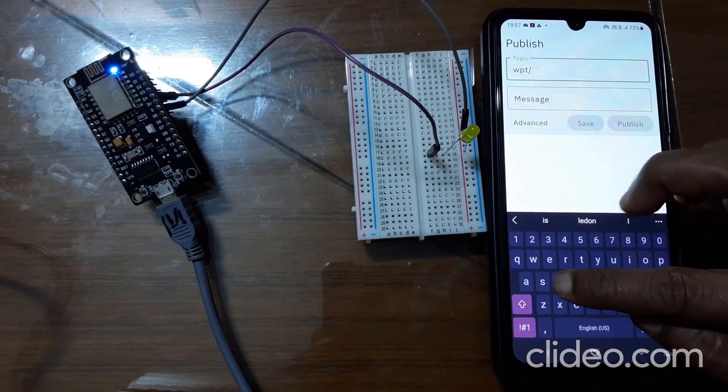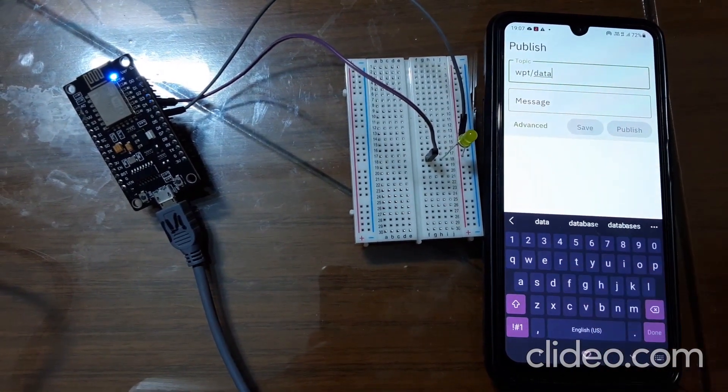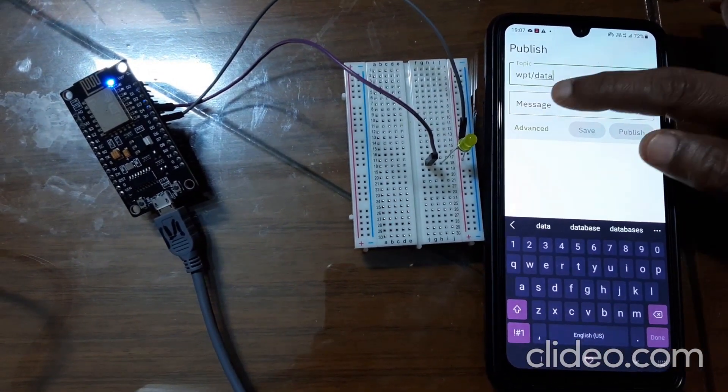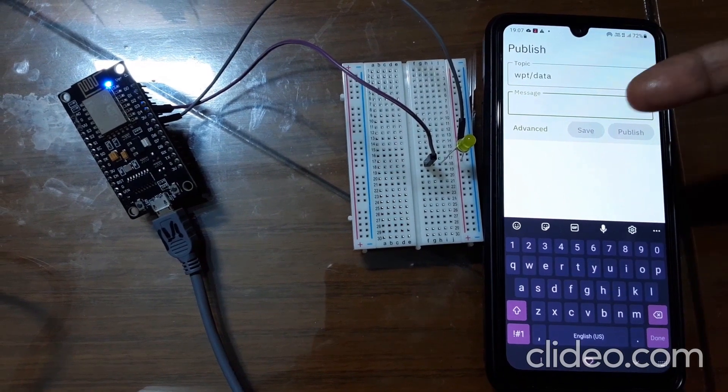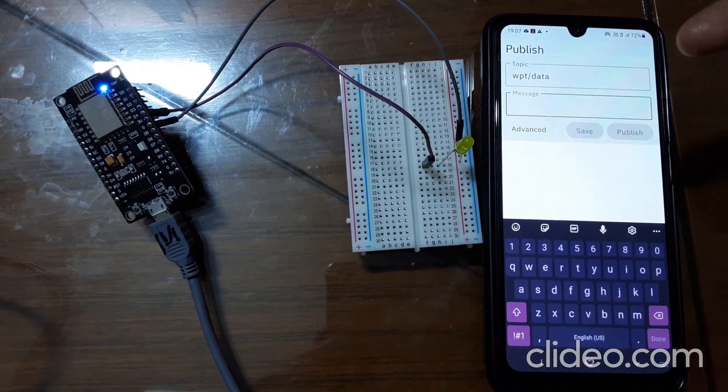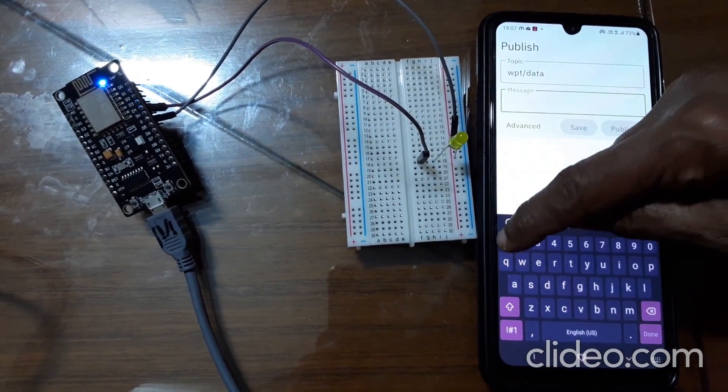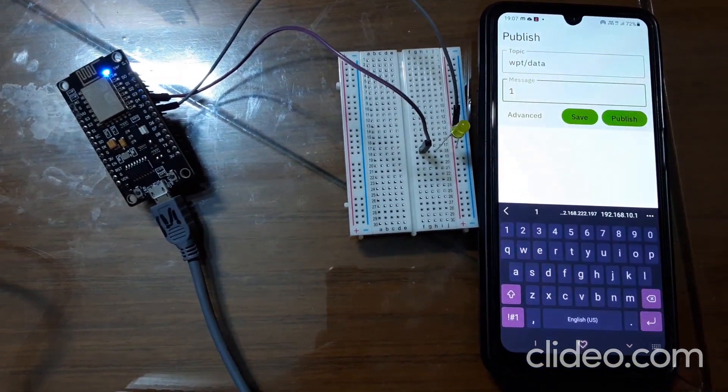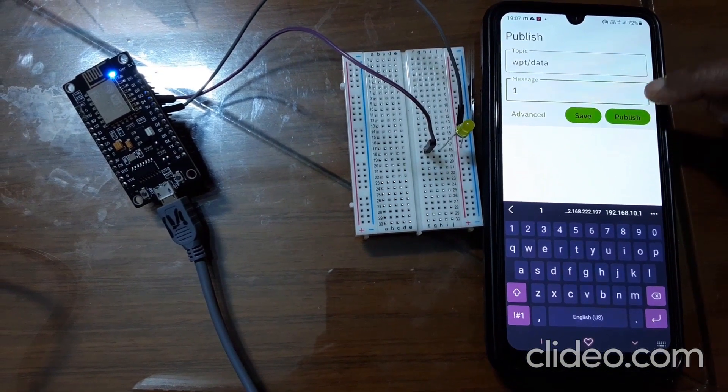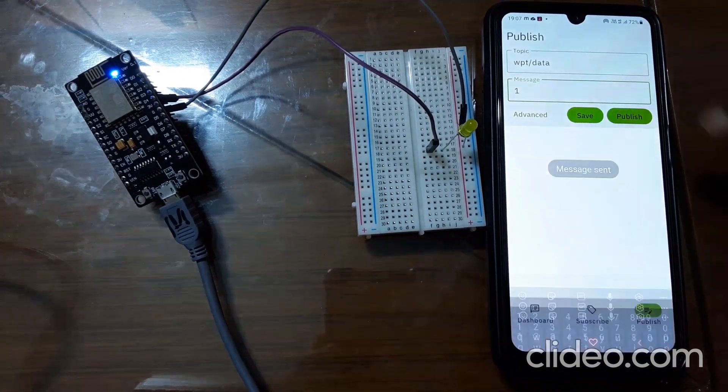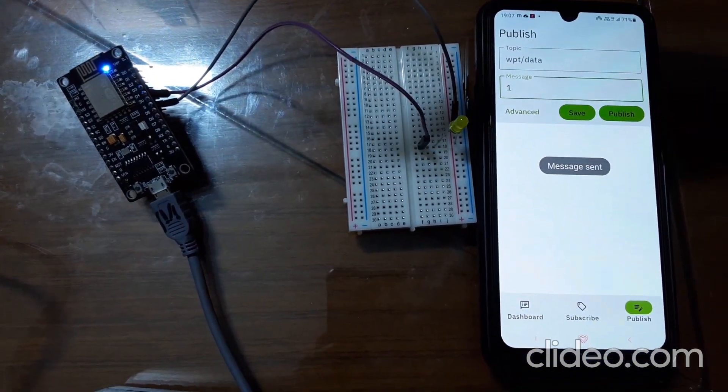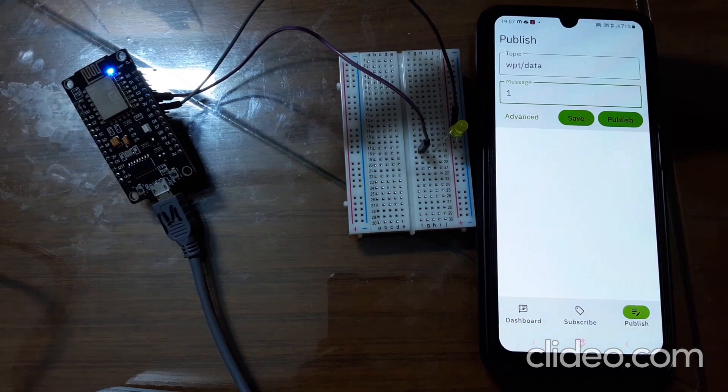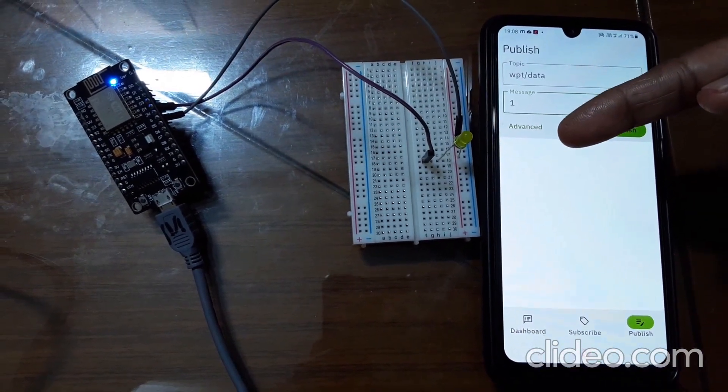Wpt slash data, D-A-T-A. And in message, if you want to turn on LED, you send one from here. Then you click on publish.